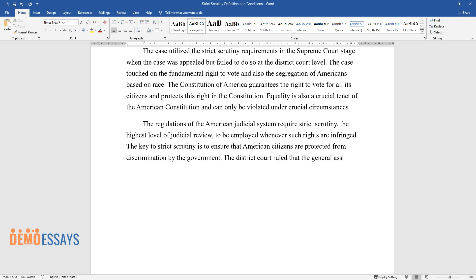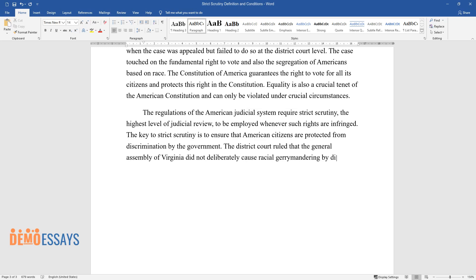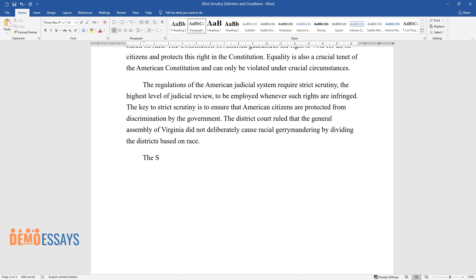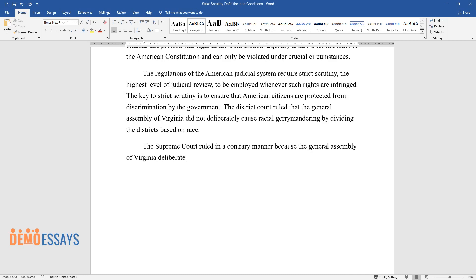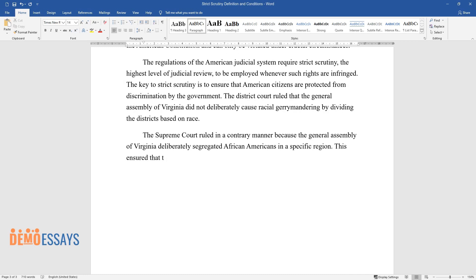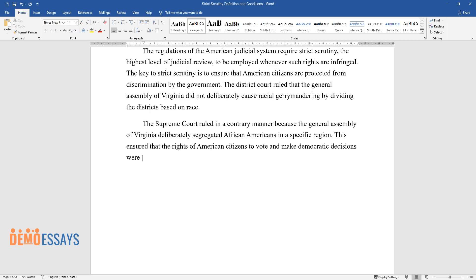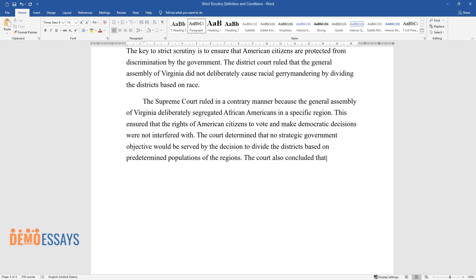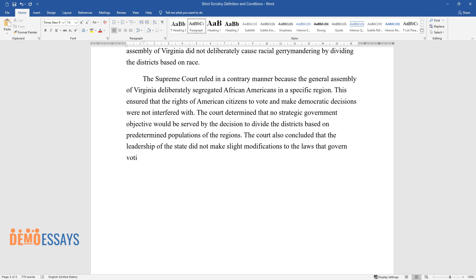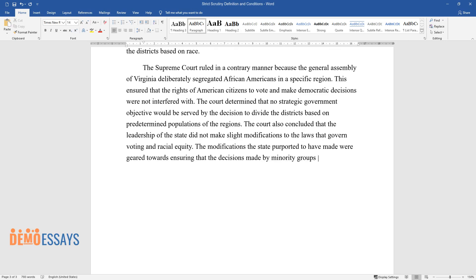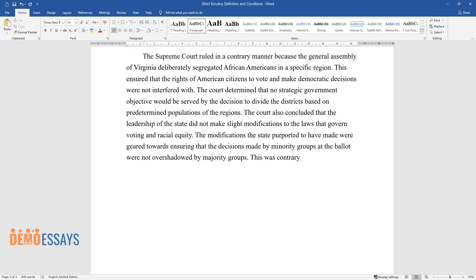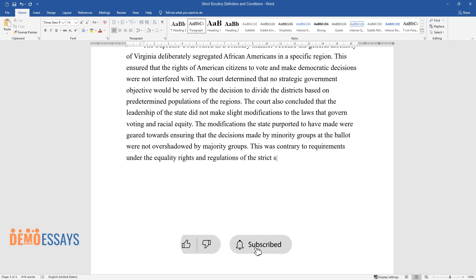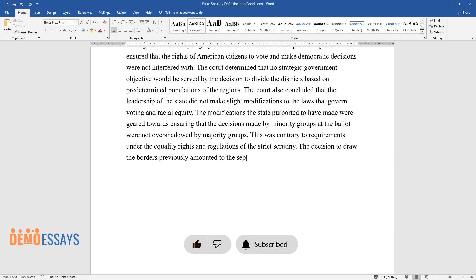The District Court had ruled that the General Assembly of Virginia did not deliberately cause racial gerrymandering by dividing the districts based on race. However, the Supreme Court ruled to the contrary, finding that the Assembly deliberately segregated African Americans into a specific region, interfering with citizens' right to vote and make democratic decisions. The Court determined that no compelling government objective was served by dividing the districts based on predetermined racial populations, and that the state did not make narrow modifications to voting and racial equity laws. The modifications claimed by the state — aimed at preventing minority votes from being overshadowed — were contrary to equality rights and strict scrutiny requirements, and the drawing of the borders amounted to the targeting of a specific race.